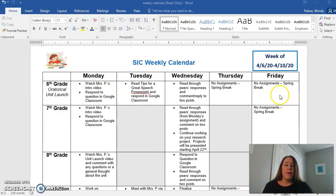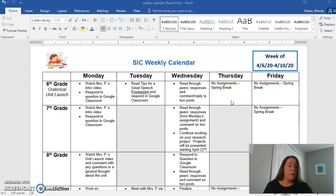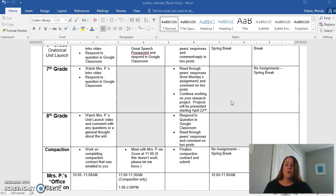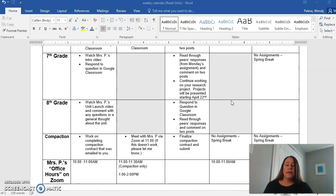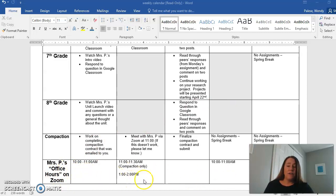That's all you need to worry about with the SIC calendar. I'm giving you Thursday and Friday off because originally we were supposed to have those days off for spring break, so no stress there — we're going to ease into the week.